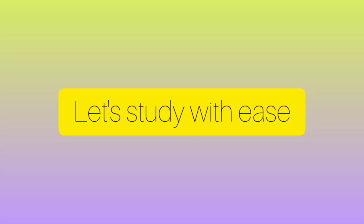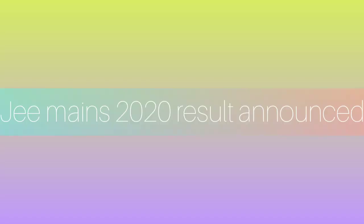Hey guys, welcome to your channel Let's Study With Ease. This video is to tell you that JEE Mains 2020 results announced. The official website link is in the description box.